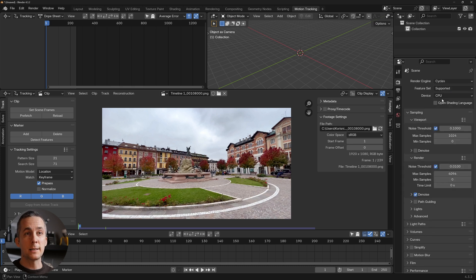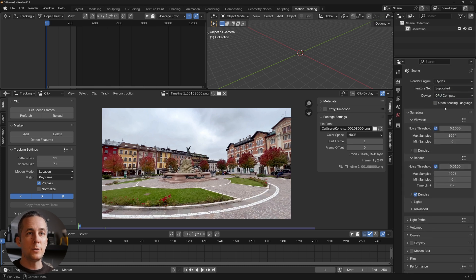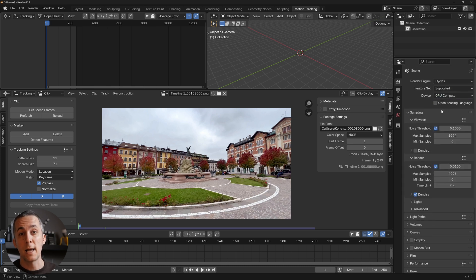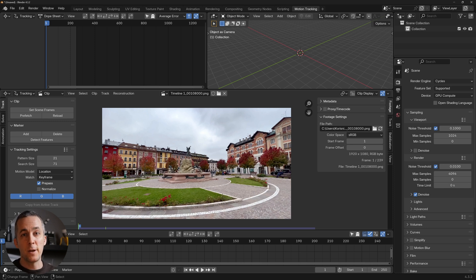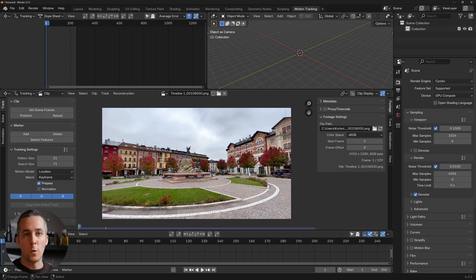Now that we're in the render tab, switch from EEVEE to Cycles and from CPU to GPU. We'll use Cycles for this type of VFX job because it gives you a photorealistic result, which is exactly what we want.